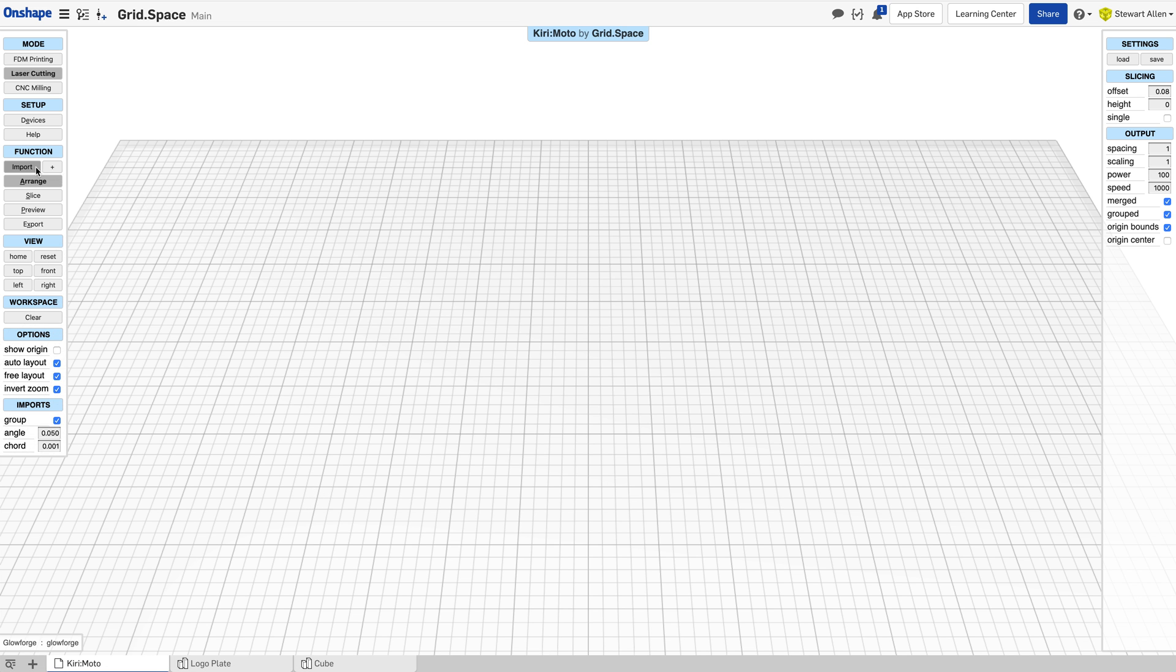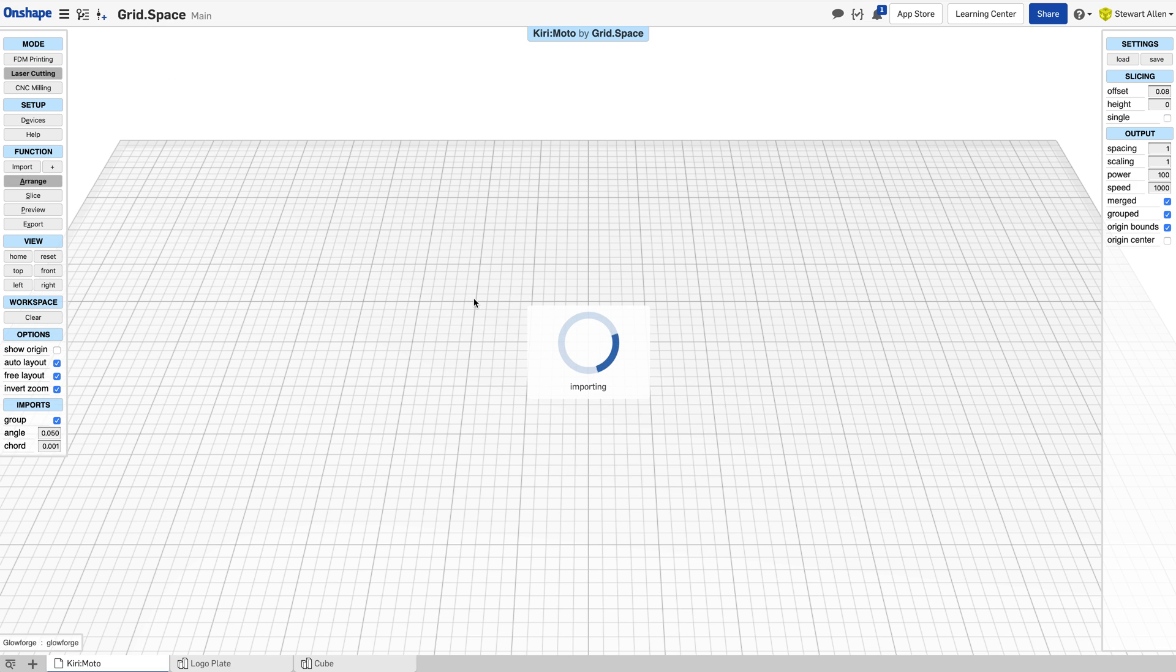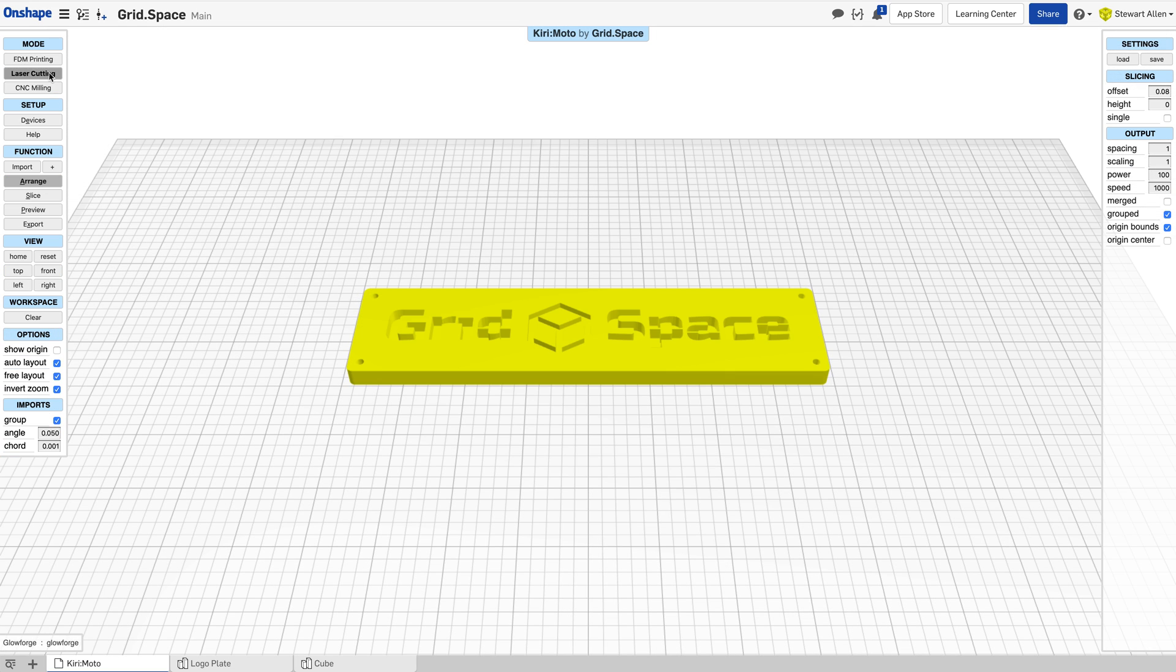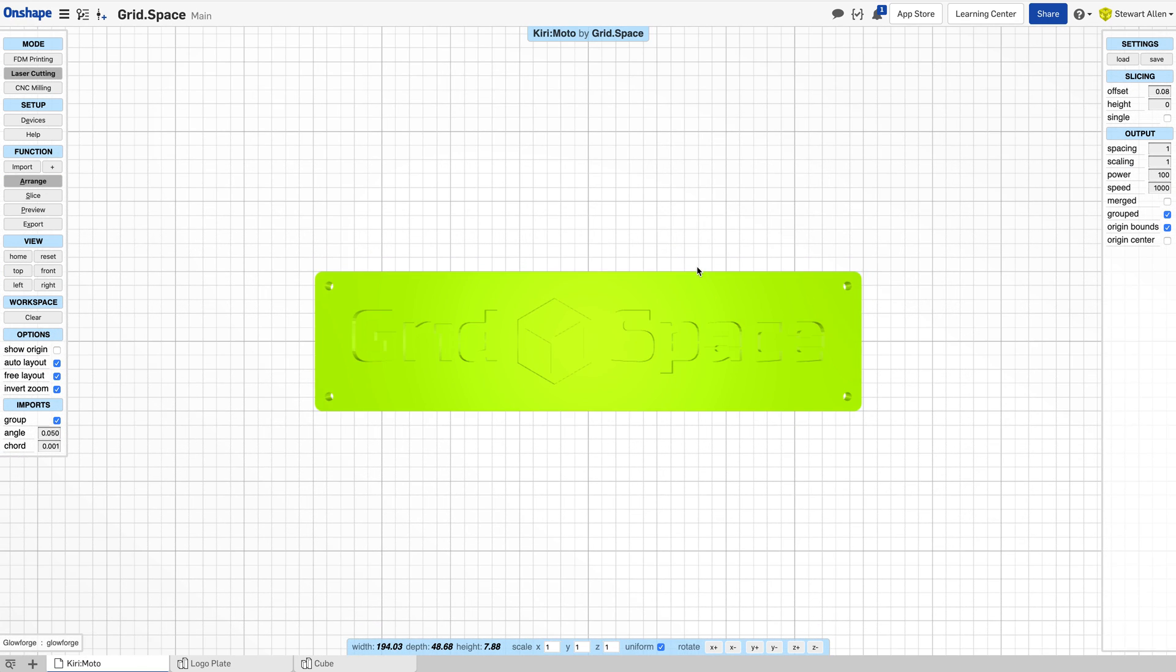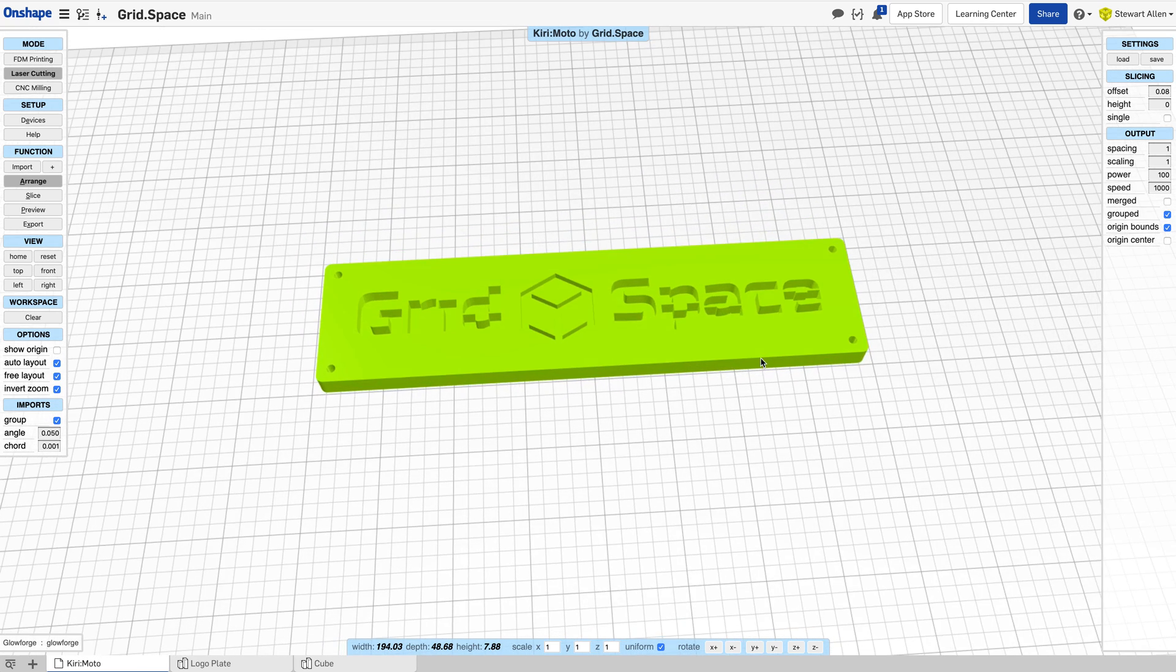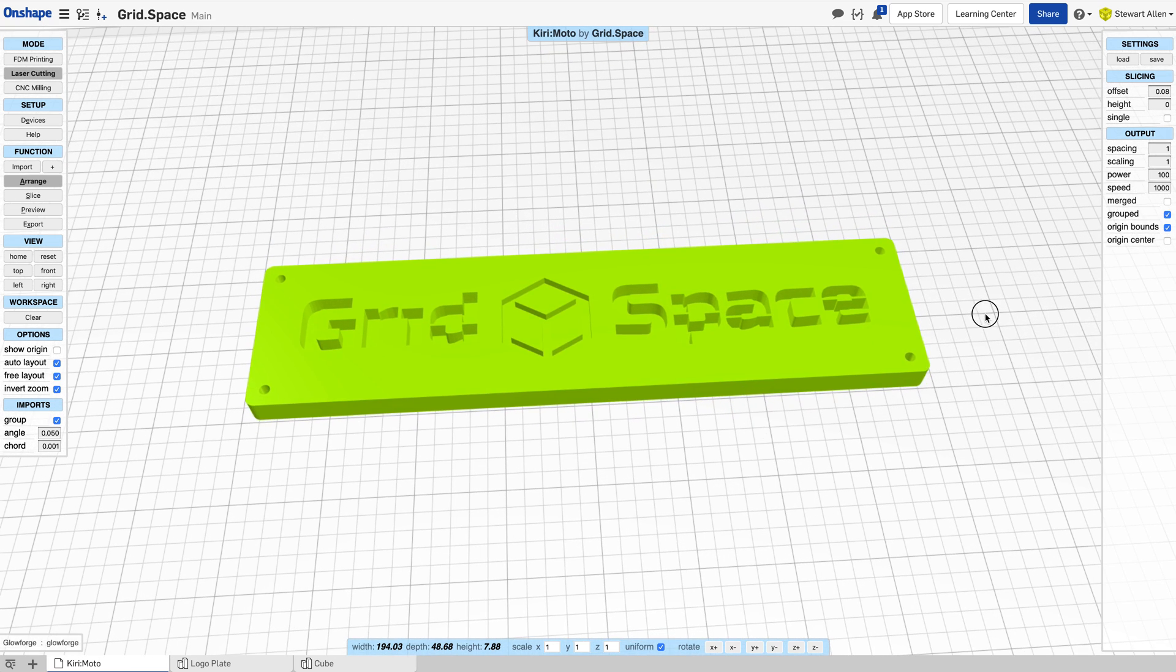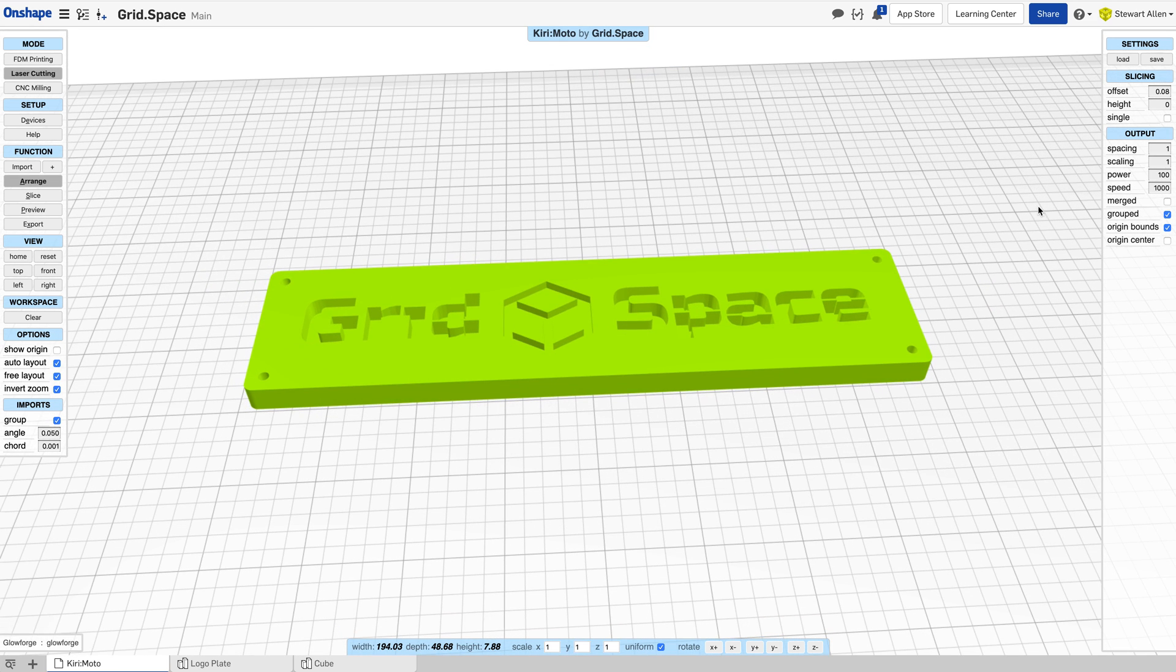Go to the Kirimoto tab inside OnShape and click import. You can bring in your design. We are in laser mode here, not FDM or CNC, but laser mode. Once you have the design in, there are a few simple options for slicing. What we're going to do first is choose a height of zero and turn off single.